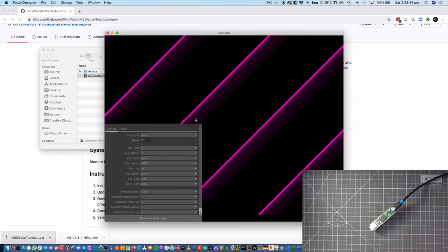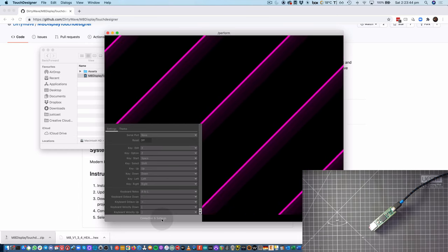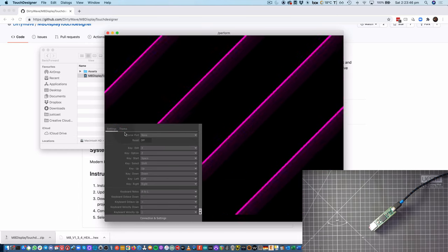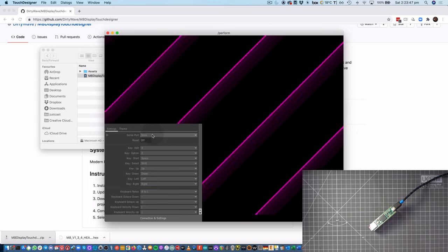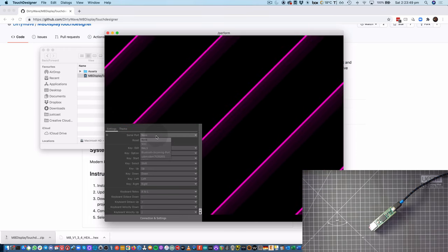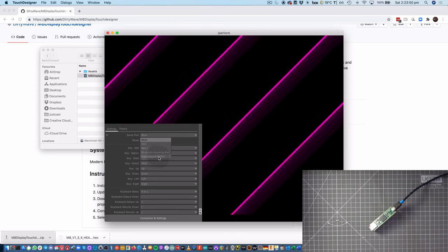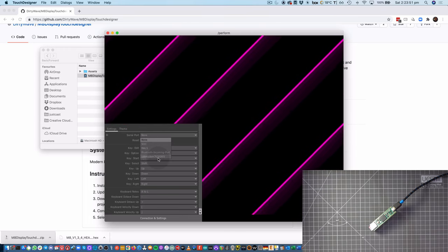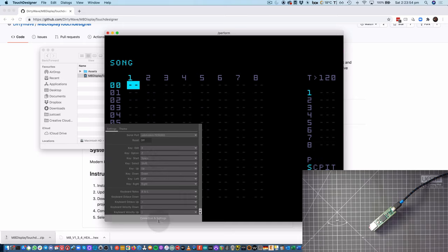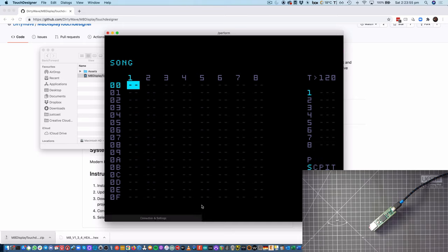So yeah, under Connections and Settings and Serial Port, we can just choose USB modem and that should bring up the Mate display like that.